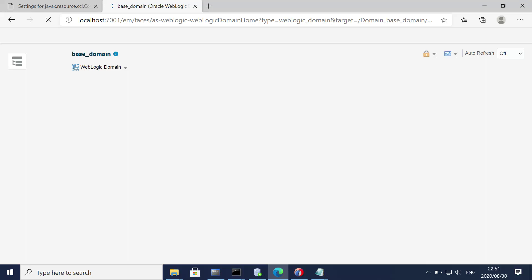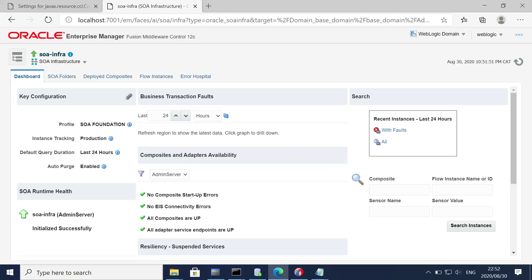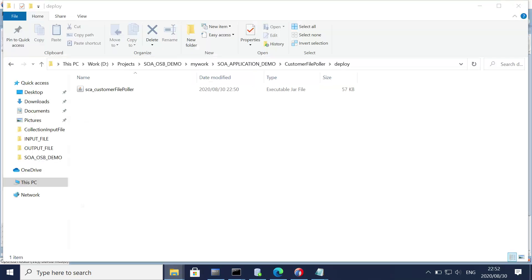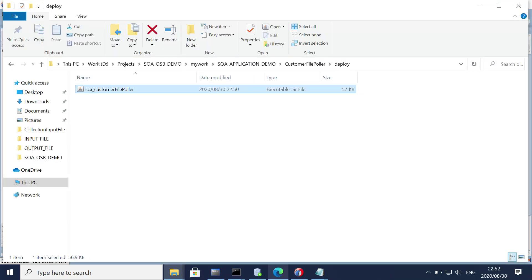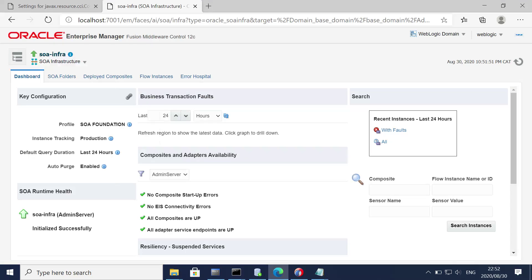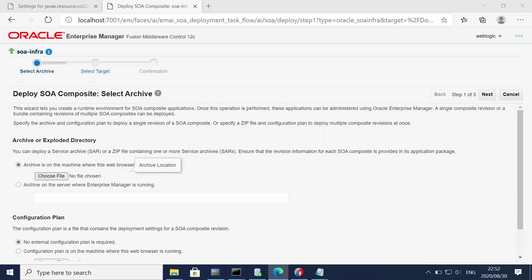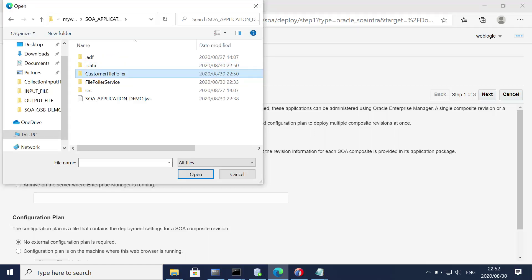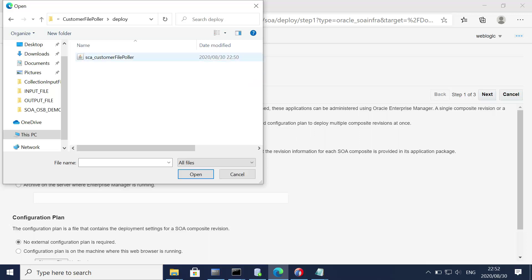Let's wait for the WebLogic EM console to open. The EM console is now in front of us and the SAR file has already been created — this is the folder where it was created. Let's go to the EM console and deploy: go to SOA deployment, deploy, choose the file. My file is in the application demo customer file puller folder.